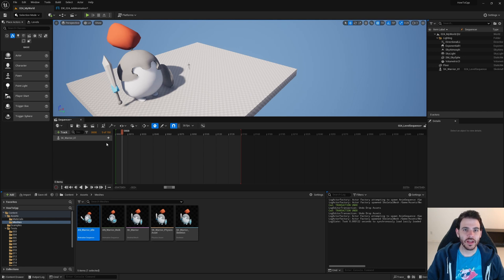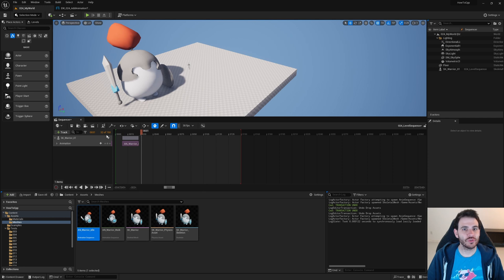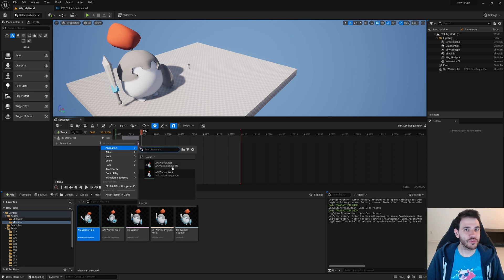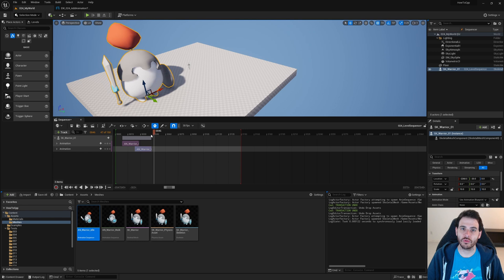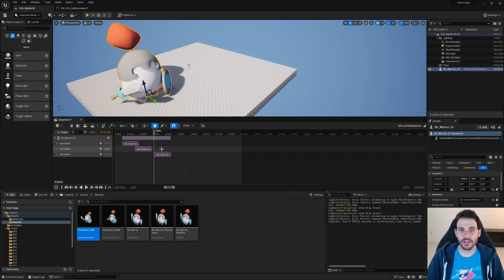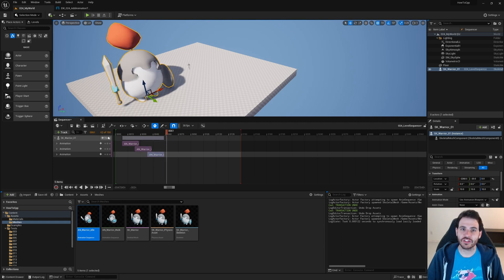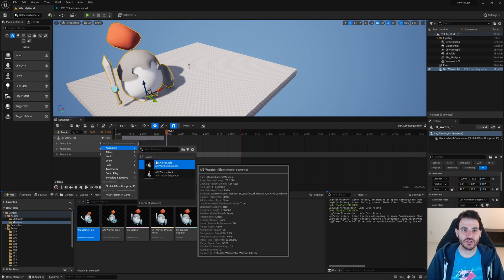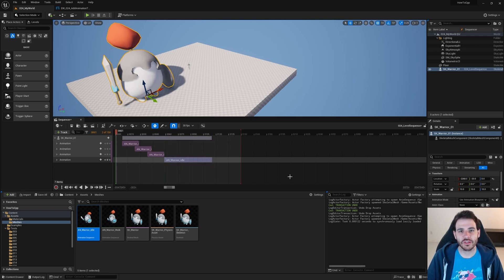How to add animations in the level sequence with C++ in Unreal. To add an animation into the level sequence we need to go through a few steps. We have to first add an animation track to the actor we want to animate, then add the animation section into that track, and finally place that animation section at the desired start frame and end frame.